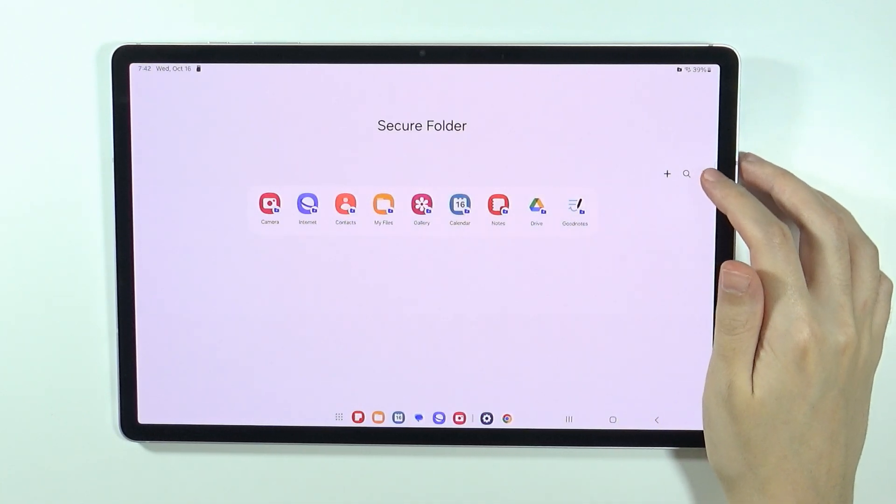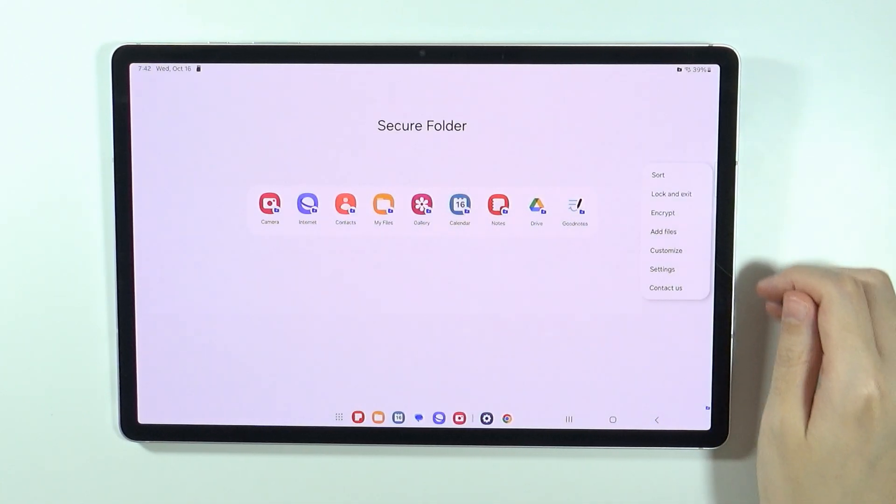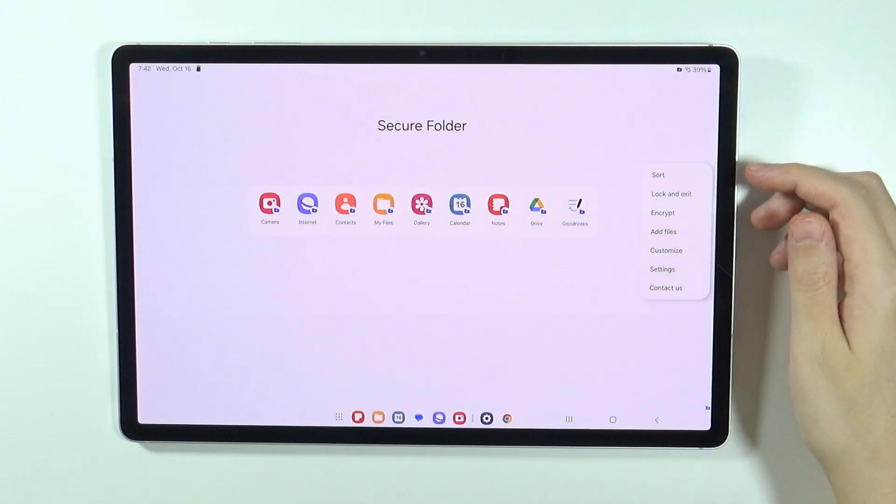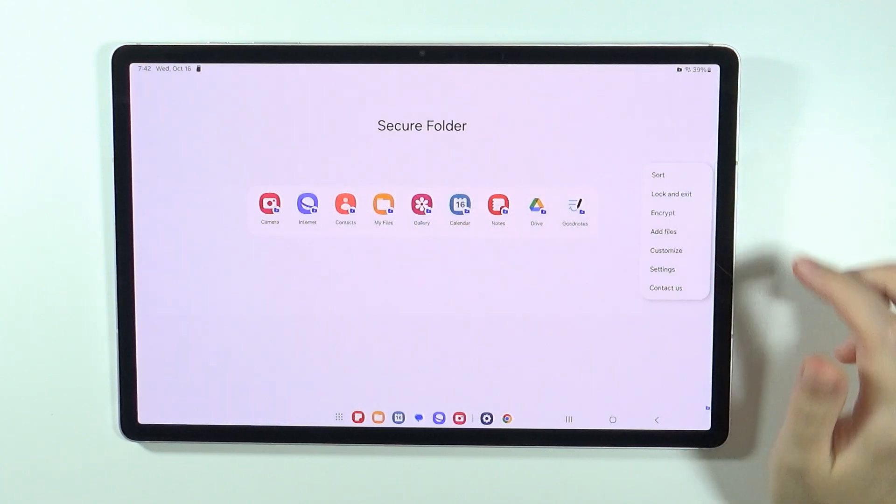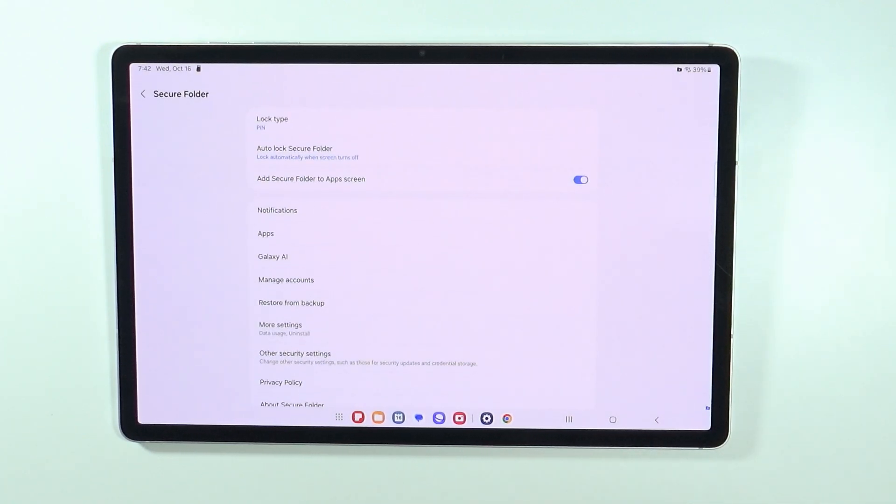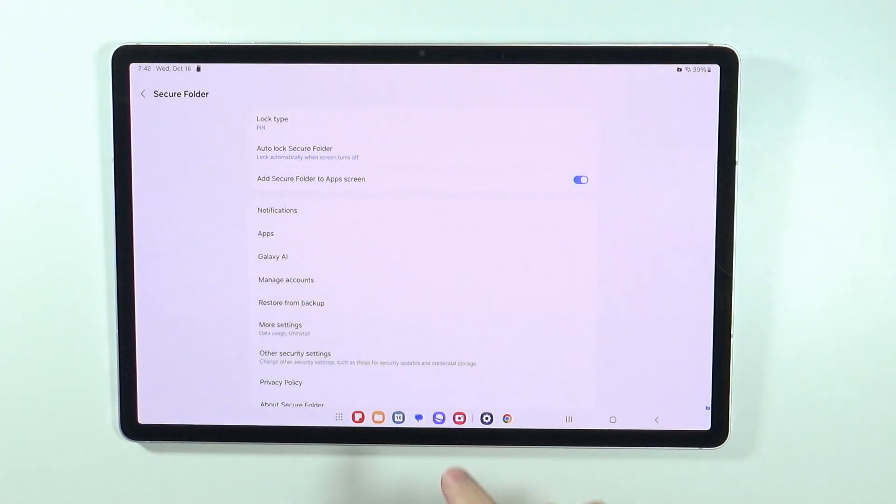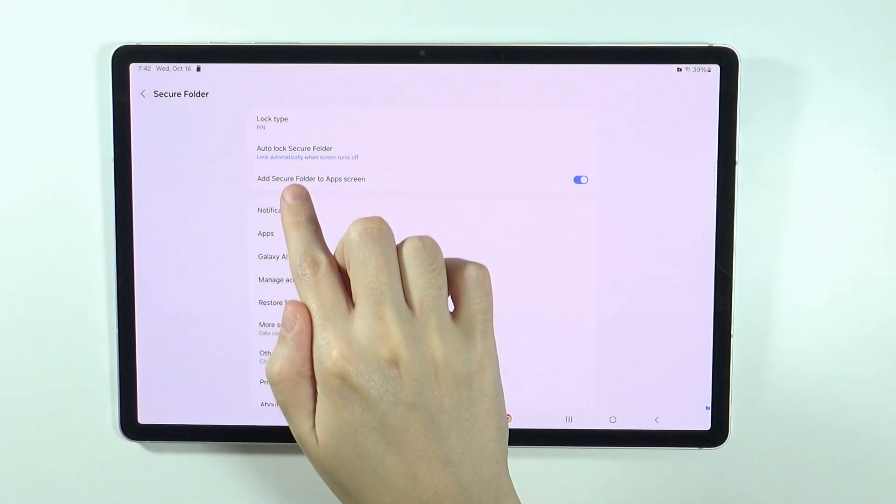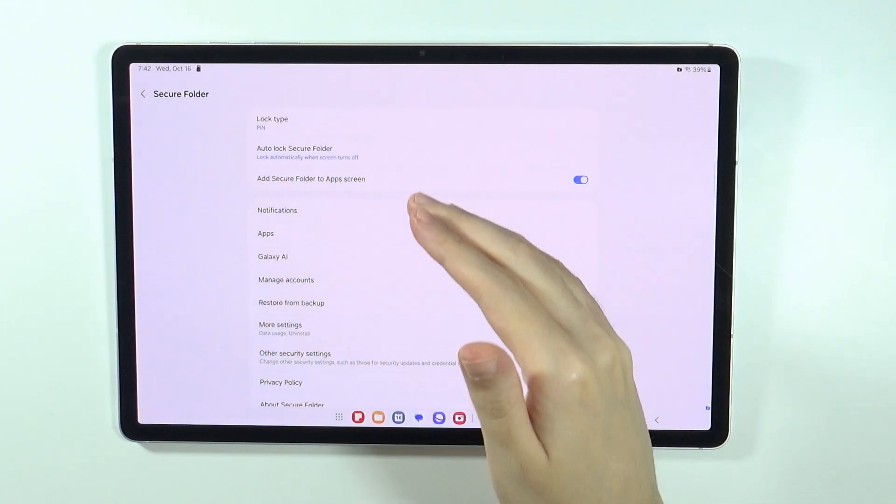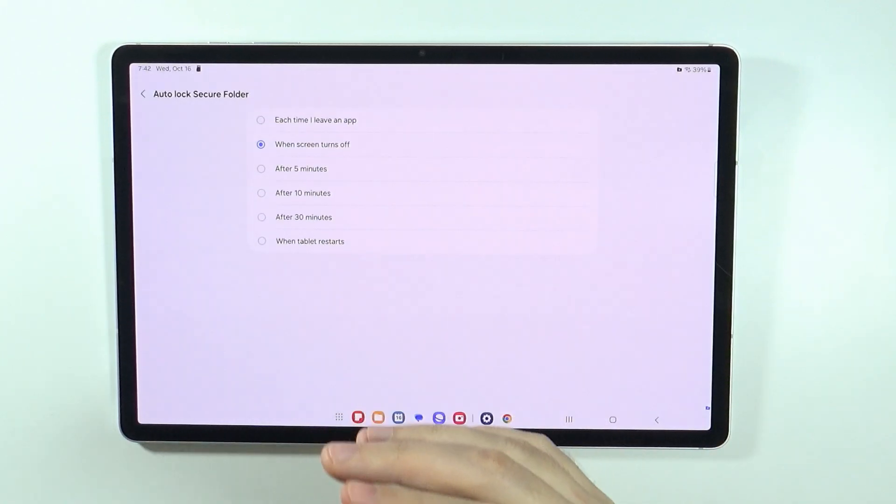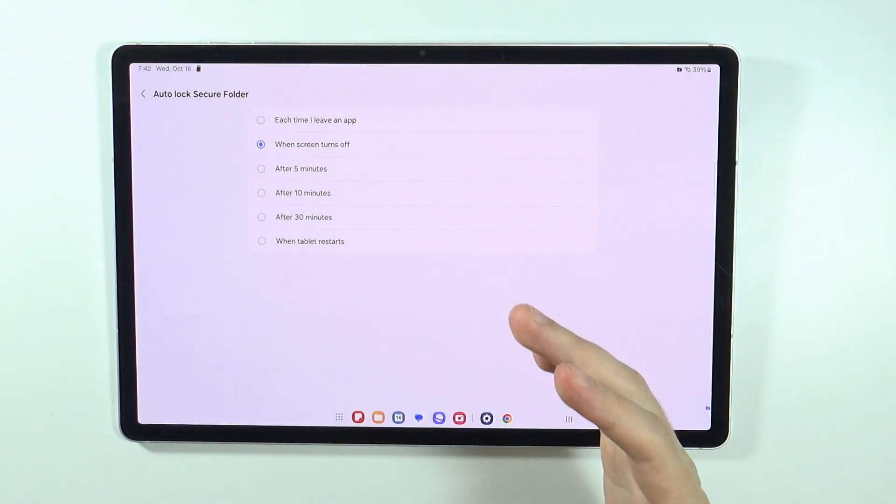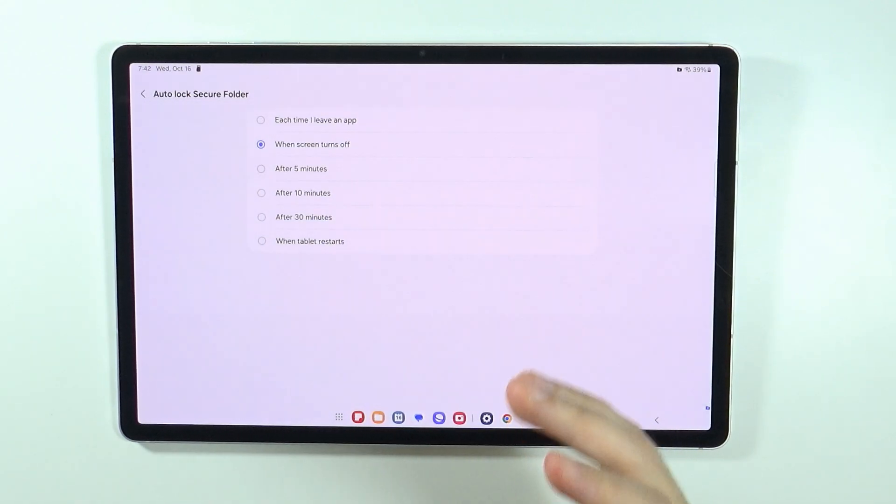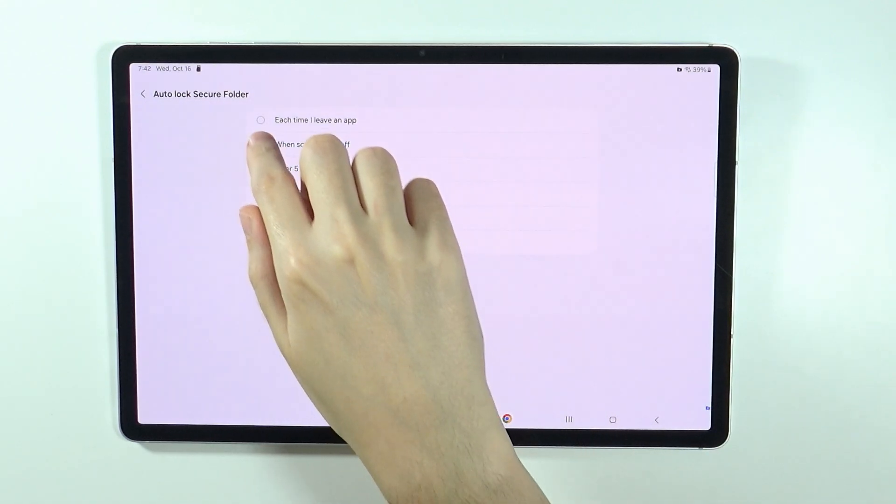There we go, here we have the list of all apps. You can also press these three dots over here on the right side in order to find additional options including settings. Now over here you can change the lock type. You can also add the auto lock secure folder so you can choose when should the secure folder be locked again.